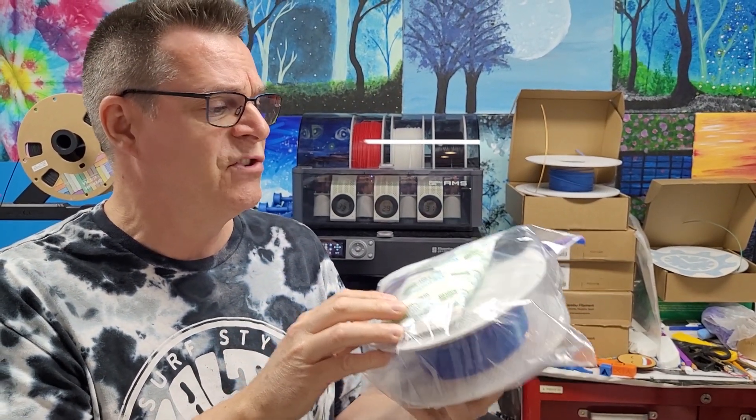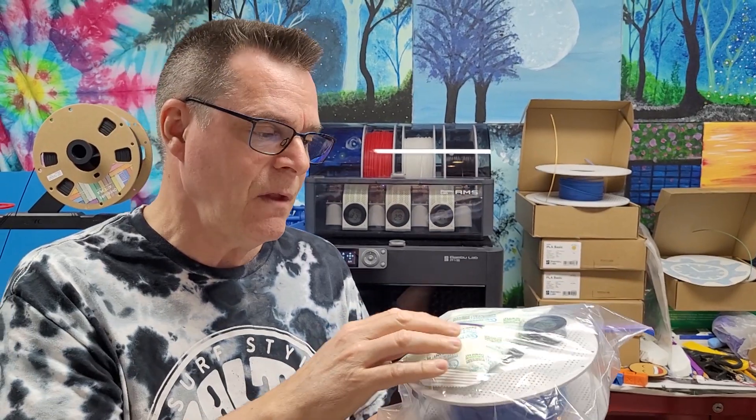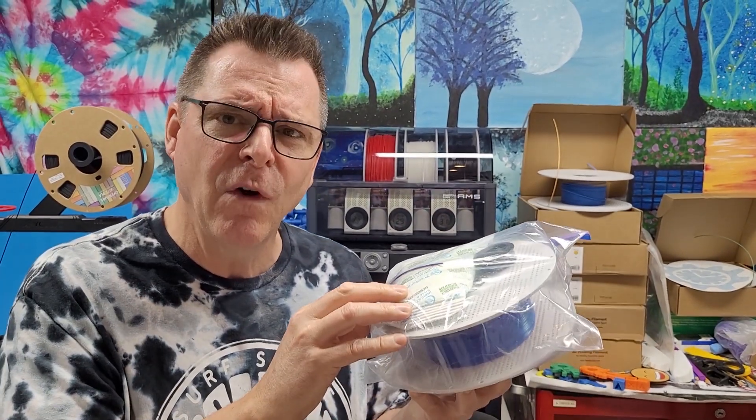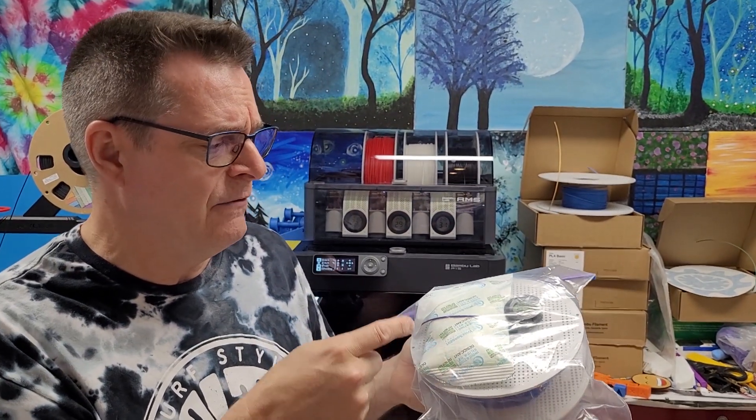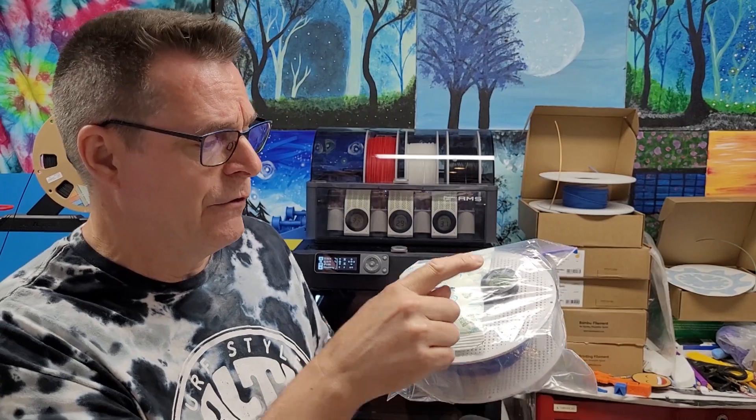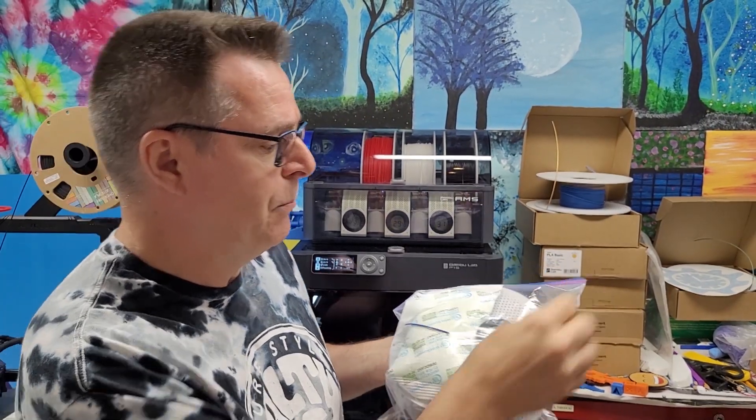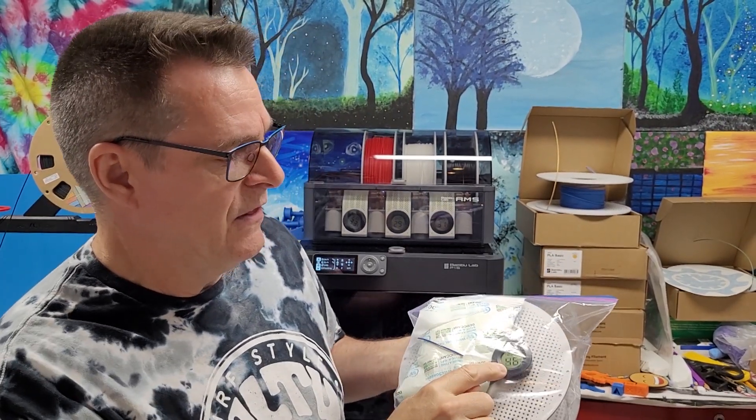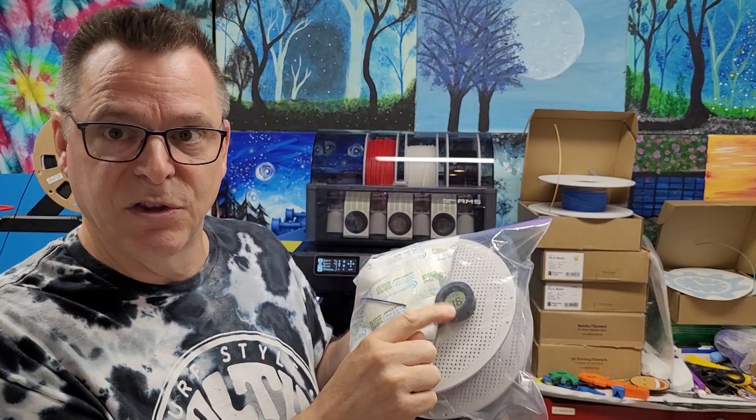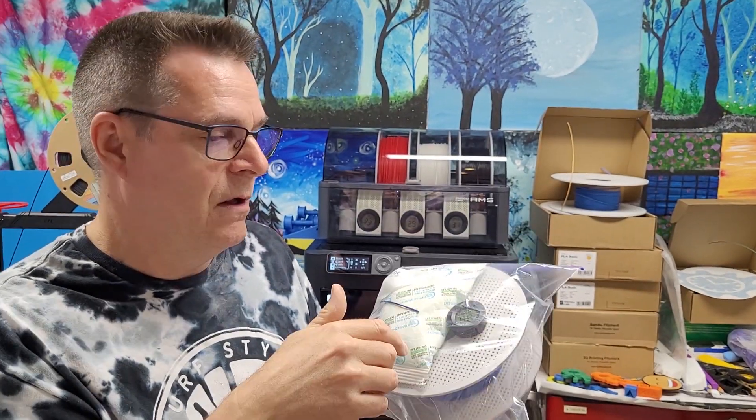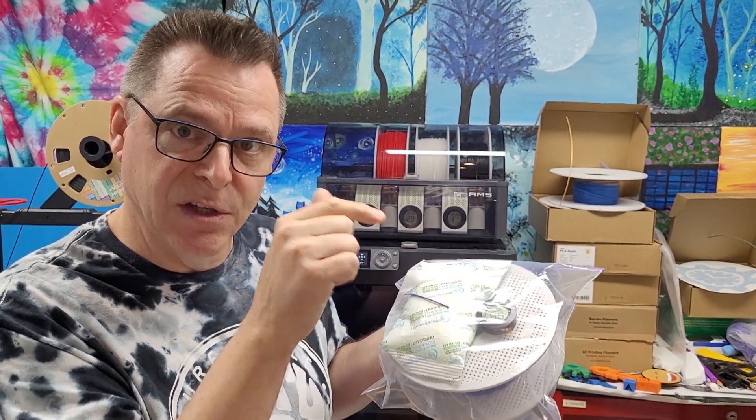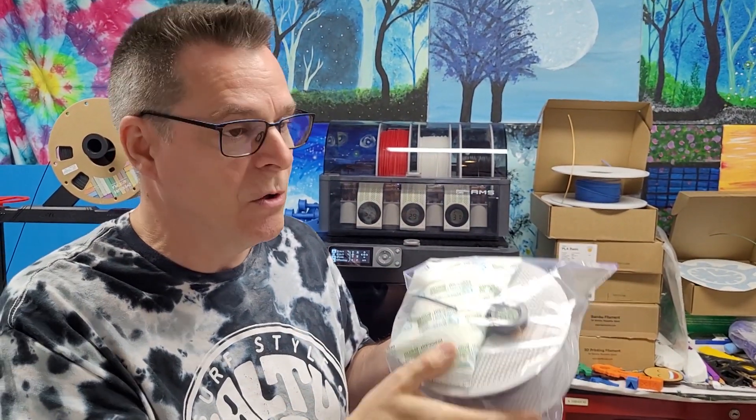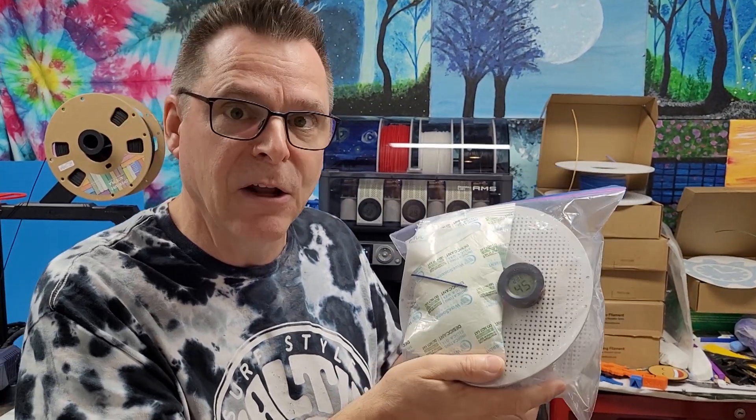Just as an FYI, I have links for the desiccant pouches, the large freezer baggies with the double zip, and these little temperature gauges with the humidity gauge included. I have Amazon affiliate links in the description, so if you use them, it helps me out a little bit and I'd appreciate it.